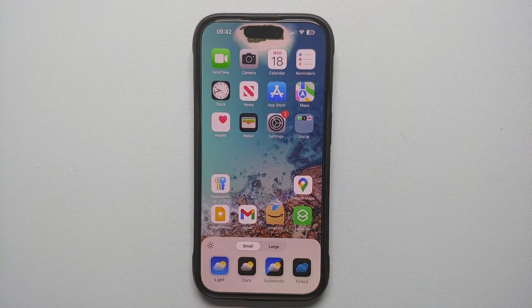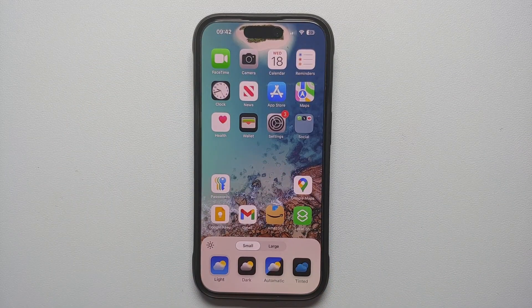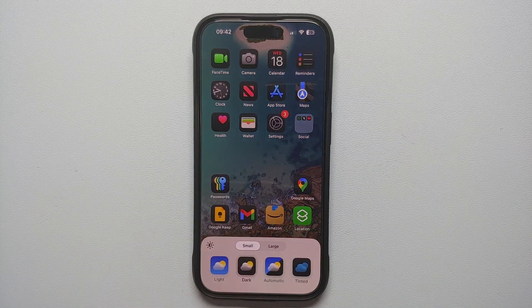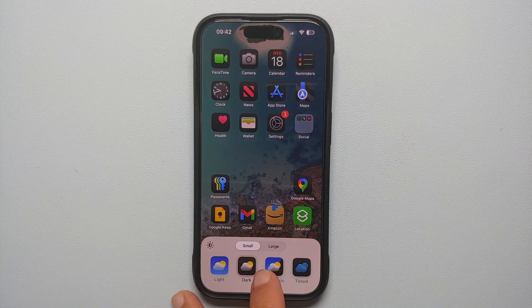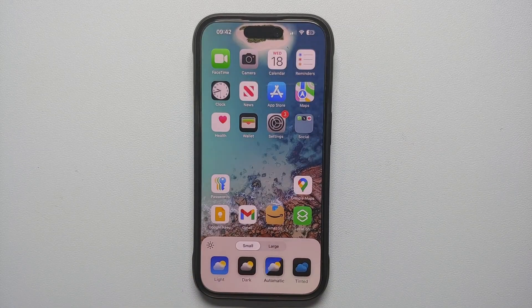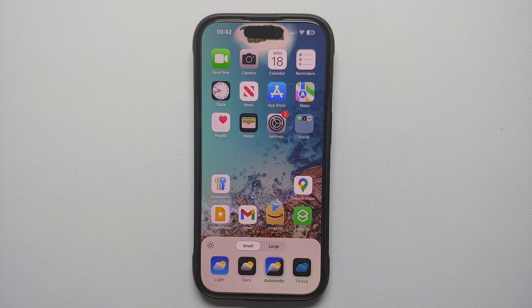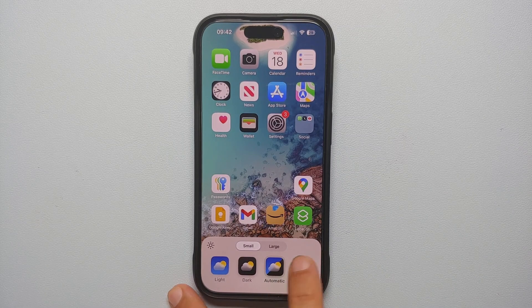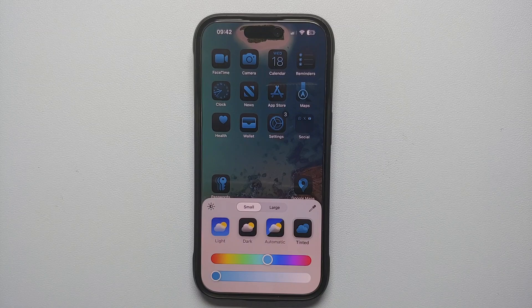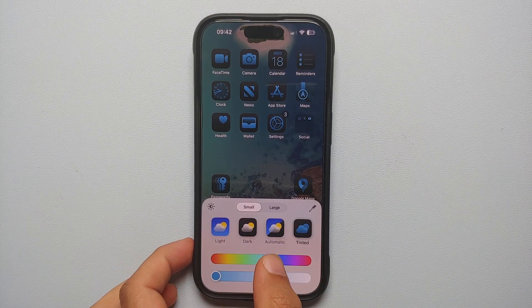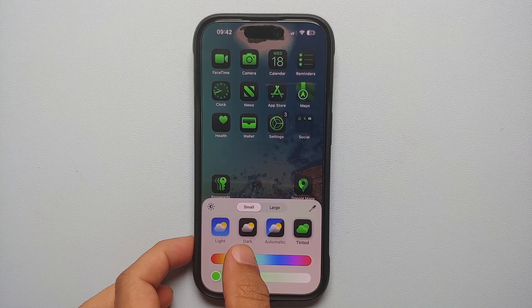You will go into Customize. In this pop-up on the bottom you have a bunch of different options. Of course you can switch between Light, Dark, and Automatic, but the one we are going to use to change the app colors on our iPhone is called Tinted. Once you select this, you will have two more sliders on the bottom.